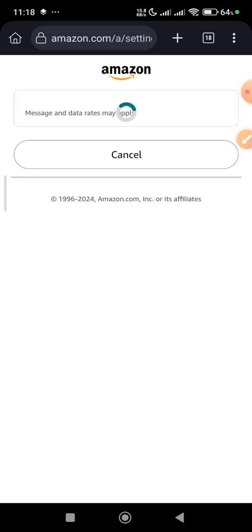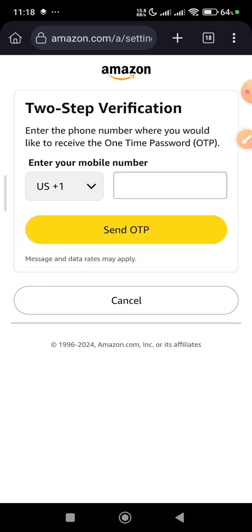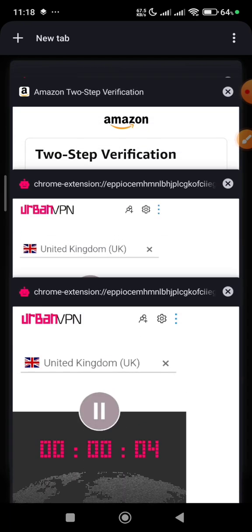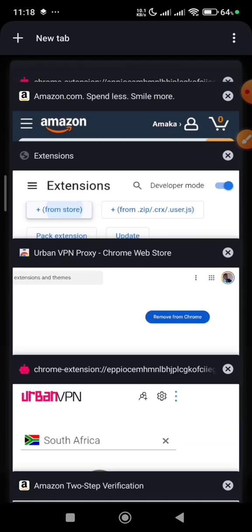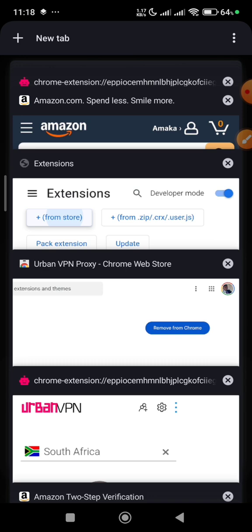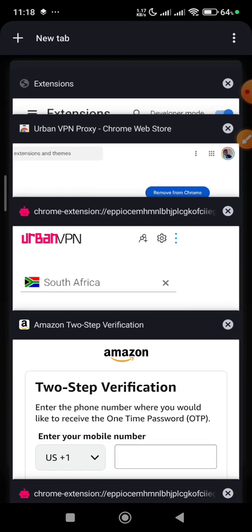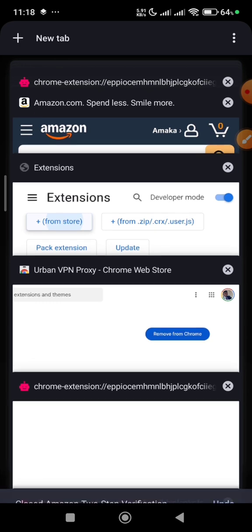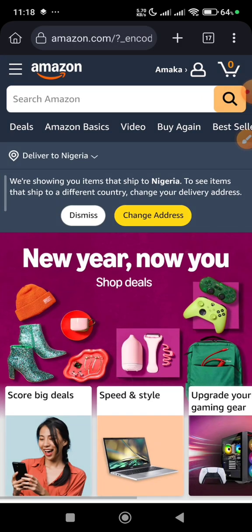I'm going to connect to United Kingdom and wait for it to get connected. You can see it start counting, which means it's connected. Now going back to KDP. I made a mistake — it's taking me back somewhere. Let me close that and go to amazon.com. I want to turn on my two-step verification.